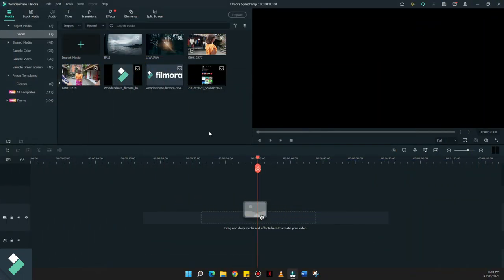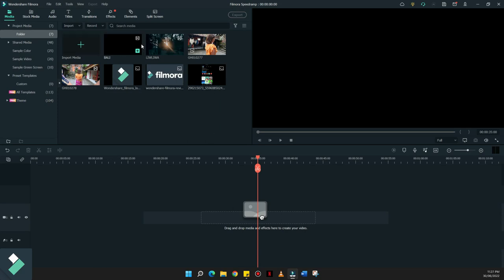So since we used the Bali video trailer from way back 2020, why don't we just use the raw clips that I also used for this tutorial? So I already imported all those items that I need for this video.